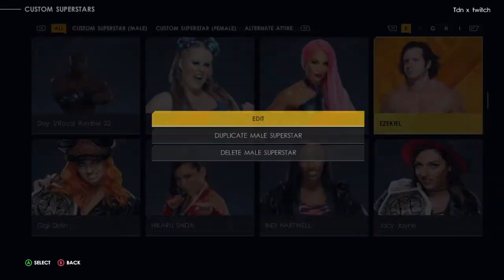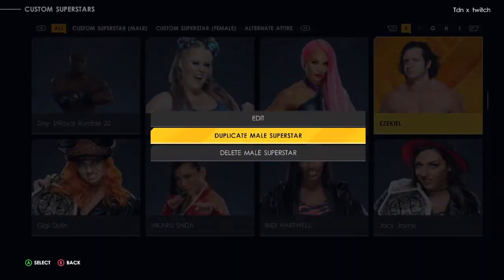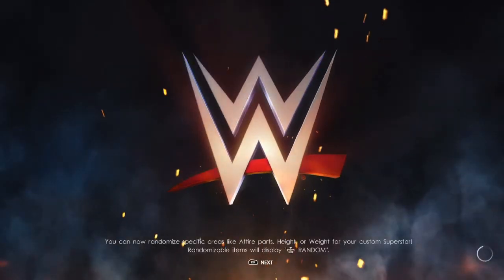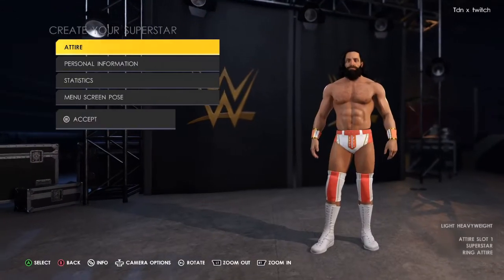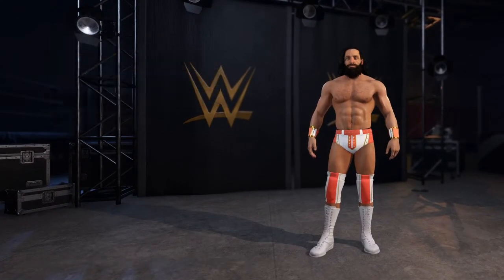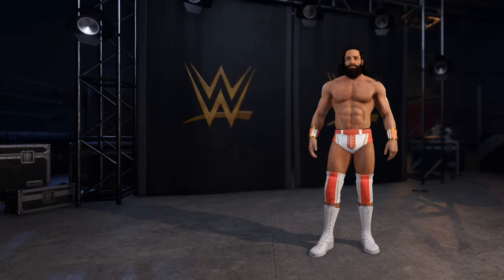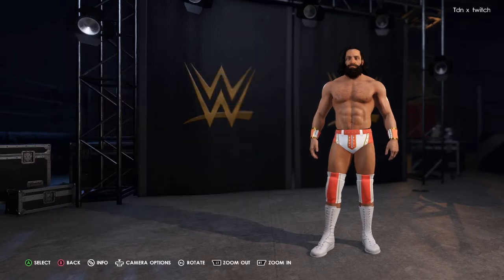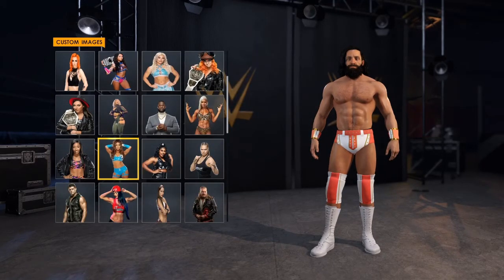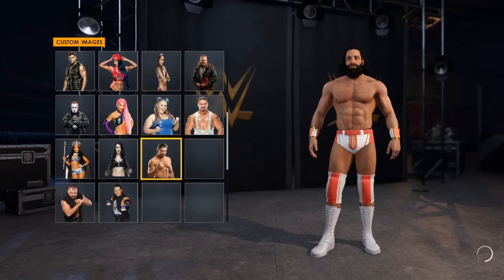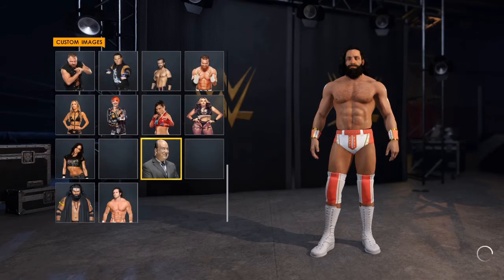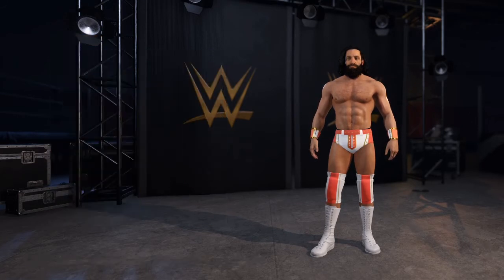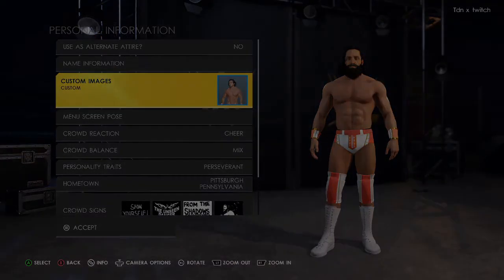Go to Edit, then Personal Information, then Custom Images. Select Custom Images, pick which one matches, and boom — you've got your downloaded image applied.